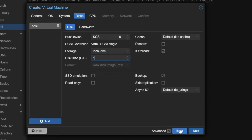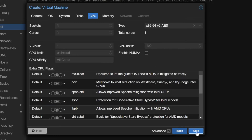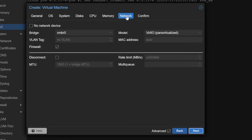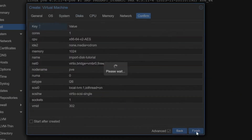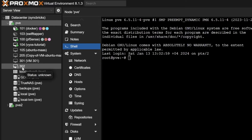For CPU I'll use the default, memory I'll set to 1 GB, and for network I'll keep one network device for now — I'll show you how to add more network devices later. Then I'll confirm, you can see all the configuration, and click Finish.